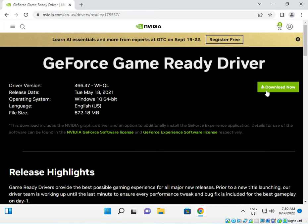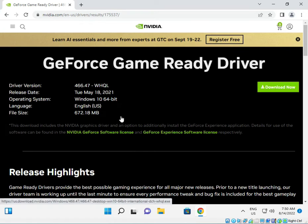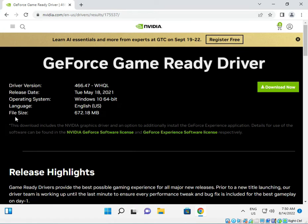Just click to download. This is up to the last release date — this is the last update. Just click to download.